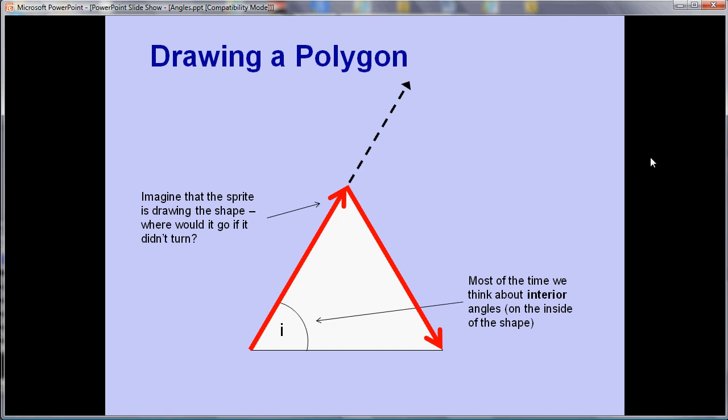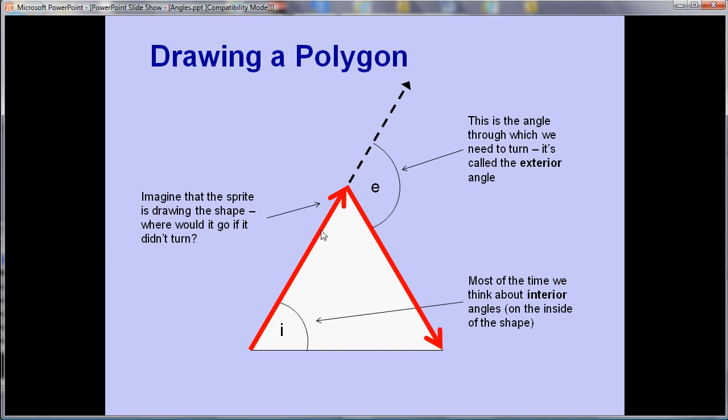So the angle we're going to turn through is actually that corner on the outside and that's called the exterior angle. So the angle we're turning is not the interior angle at the top of the triangle here but this bigger angle on the outside. Well it's bigger for a triangle but we'll look at how to calculate that in a minute.